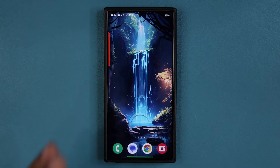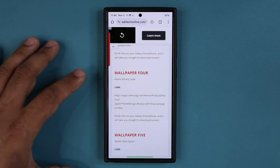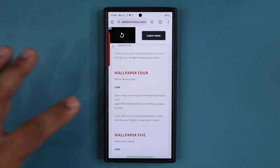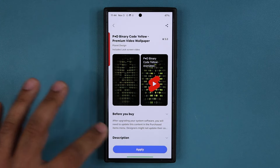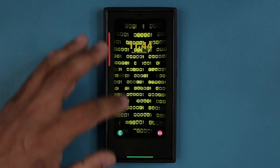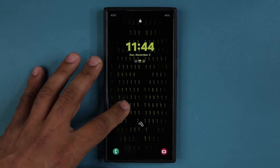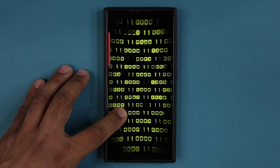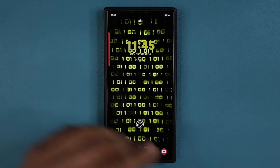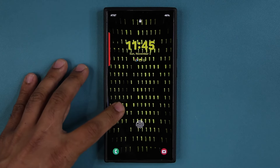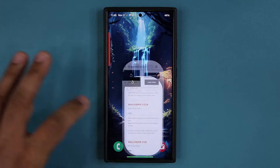Number four, we have the binary code wallpaper. Tap on that one, download and tap on apply. Let's see what this one looks like — okay, looks like we have the matrix style wallpaper, except it's going sideways instead of downwards. Gorgeous wallpaper. Let's go back.